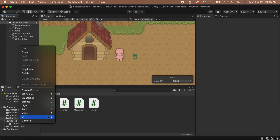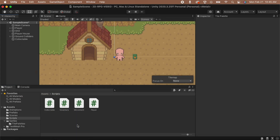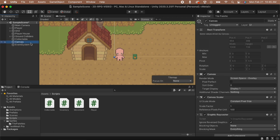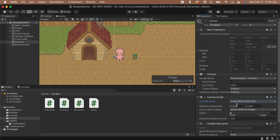First, let's create a canvas. Go to the hierarchy, right-click, UI, and then click on Canvas. Click on our canvas and head to the inspector to set up some settings. Let's set the order and layer to 1,000. This makes sure that our UI shows up on top of all of the other game objects in our scene. Next, we'll need to set the UI scale mode to scale with screen size so that our UI will scale properly to any size screen.